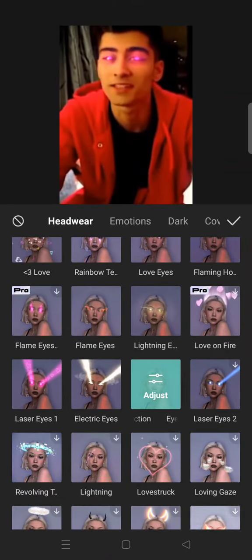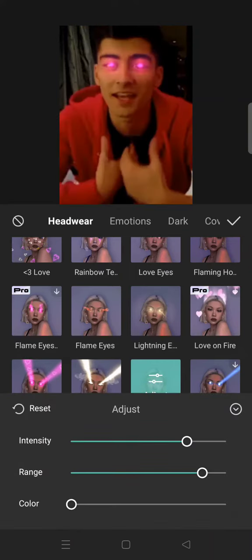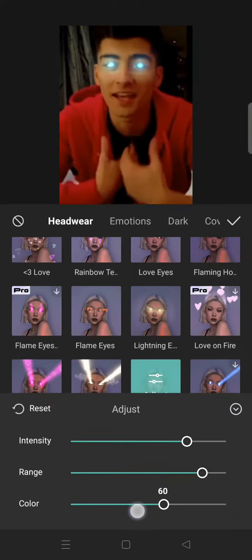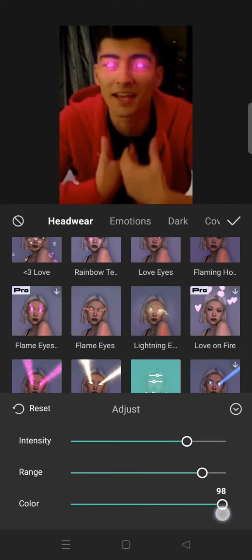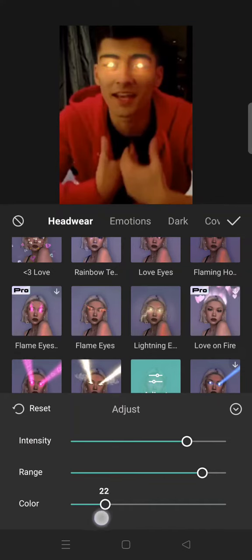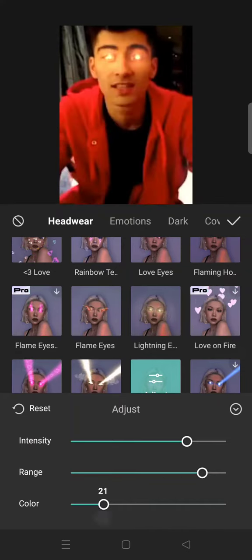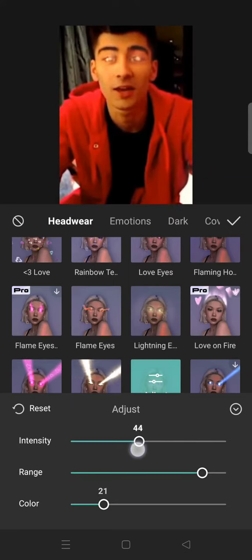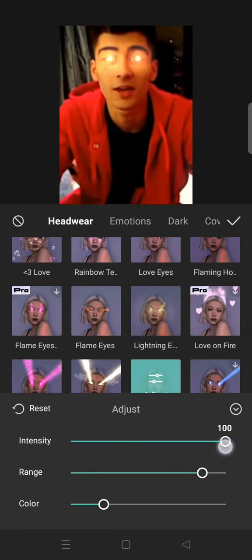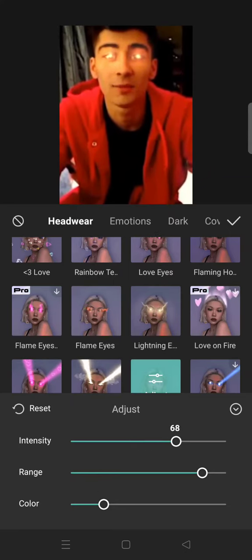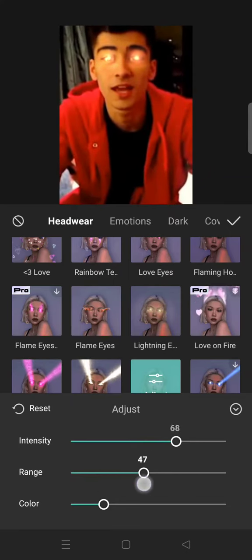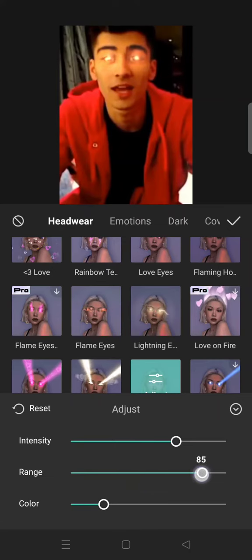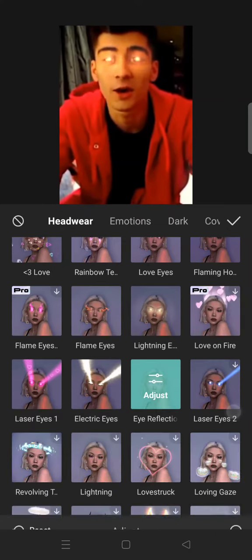Go to Adjust and you can change the color to whichever color you like. In this case I'm going to be choosing this color, and you can also adjust the intensity and the range.